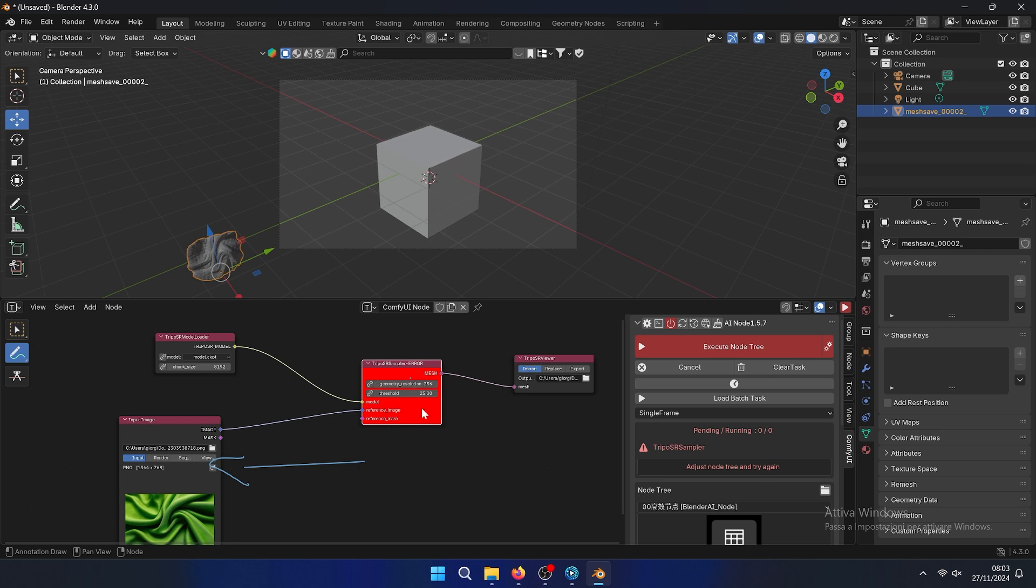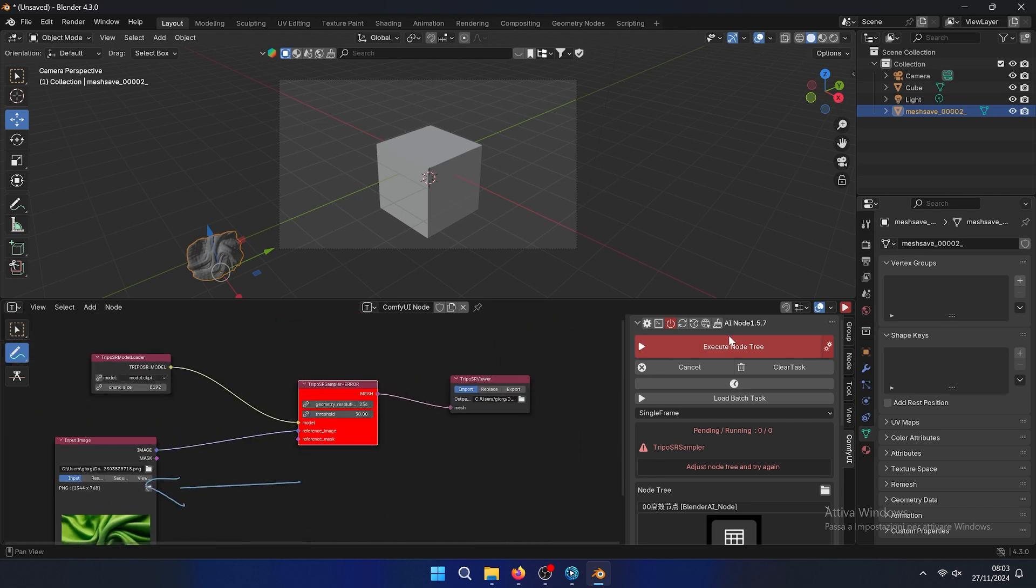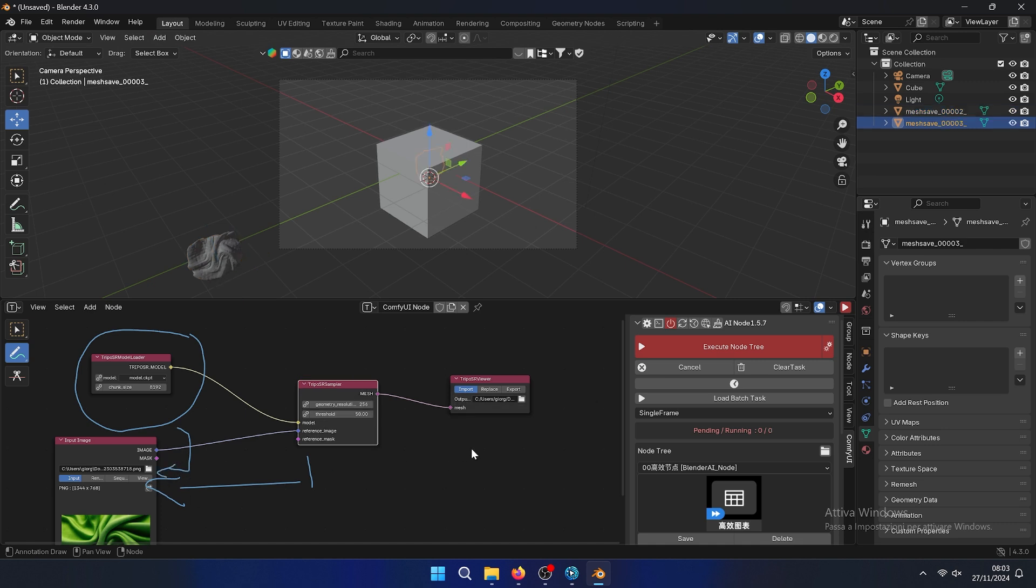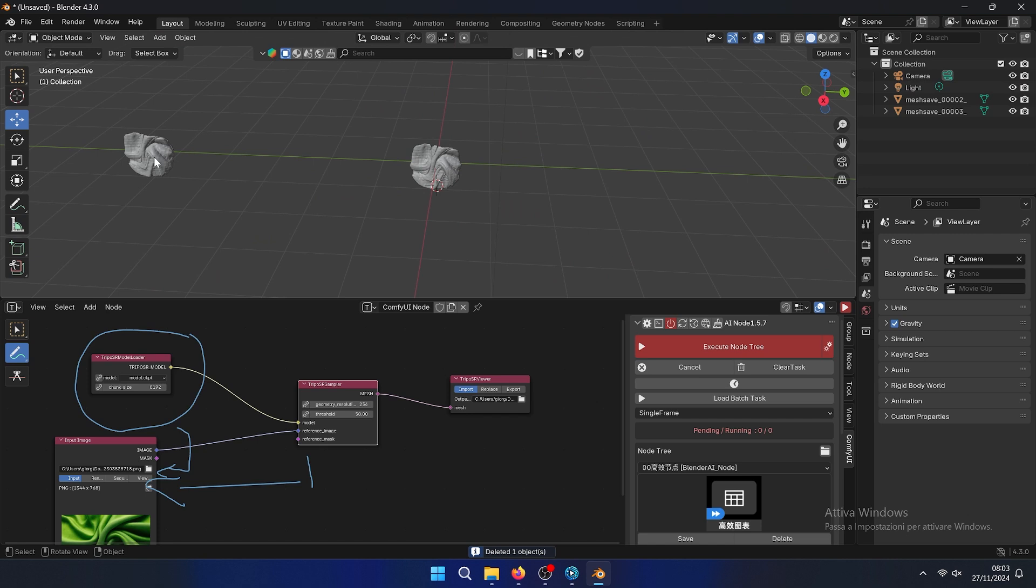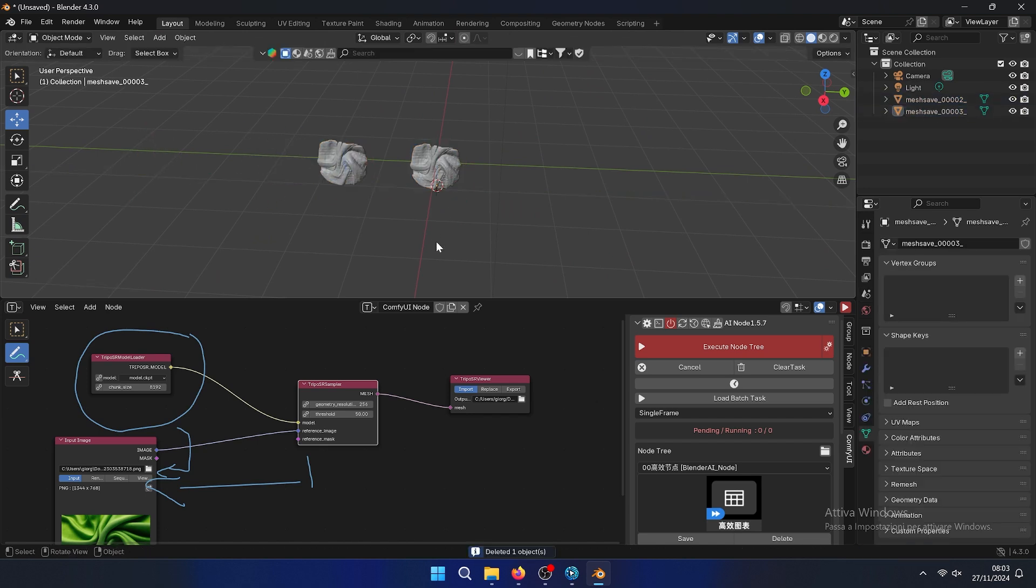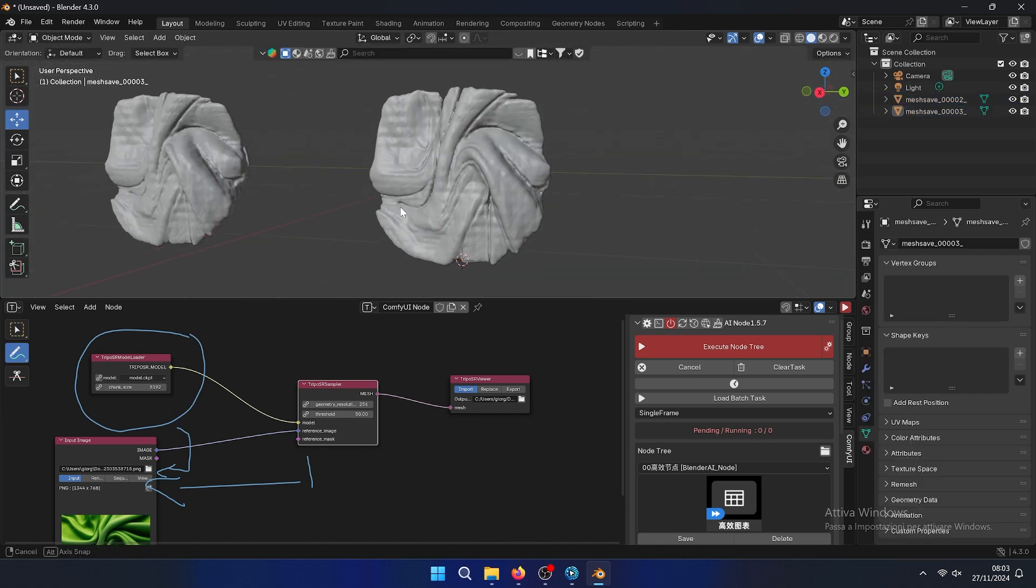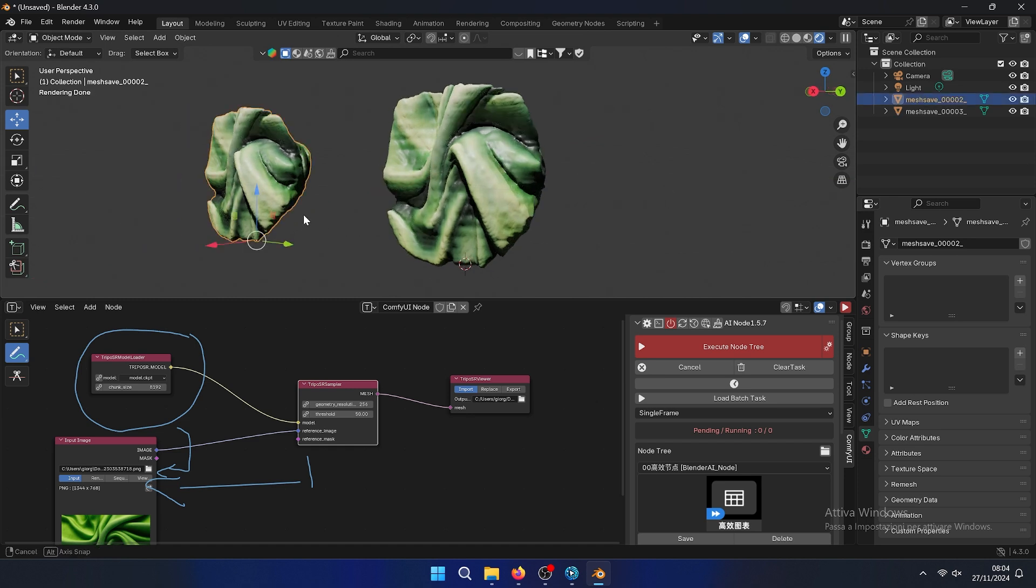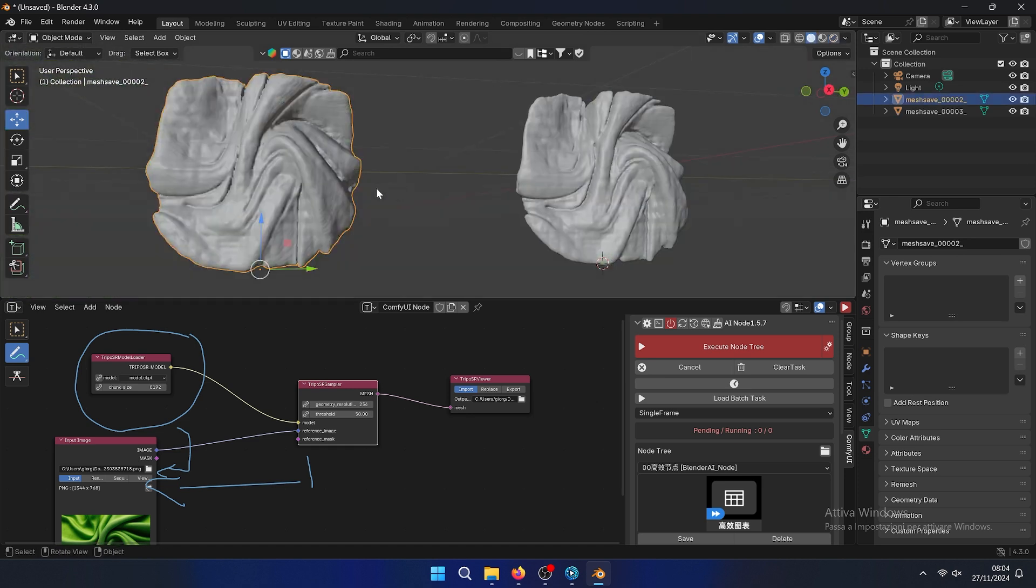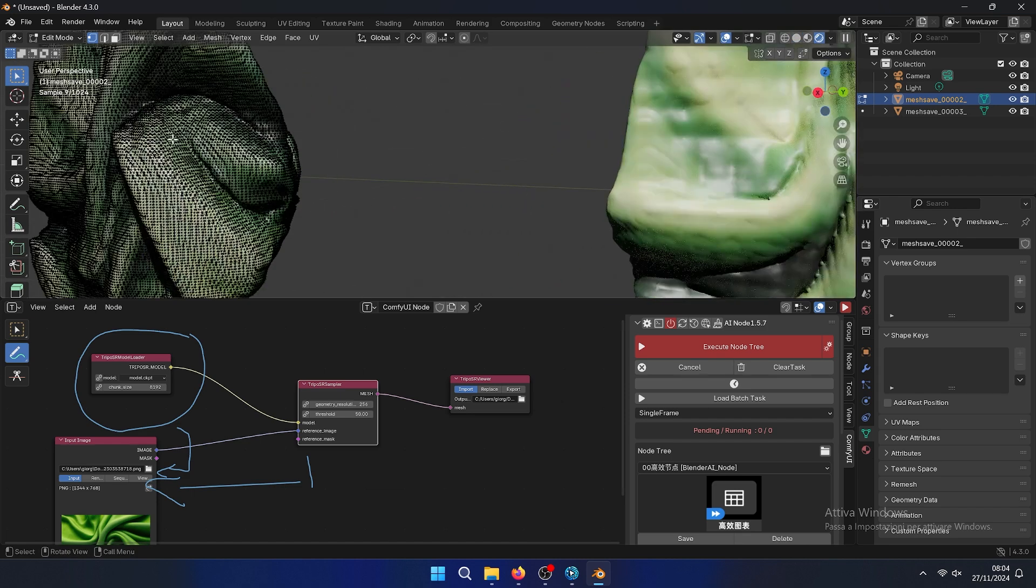But you can also make with lower resolution with threshold. Maybe we can change to 50 to test if it works. In this case it maintains the same model loaded and also the image. If you change the image it calculates again. You can see that the difference from 50 threshold and 25 threshold, you can use it as a reference model.